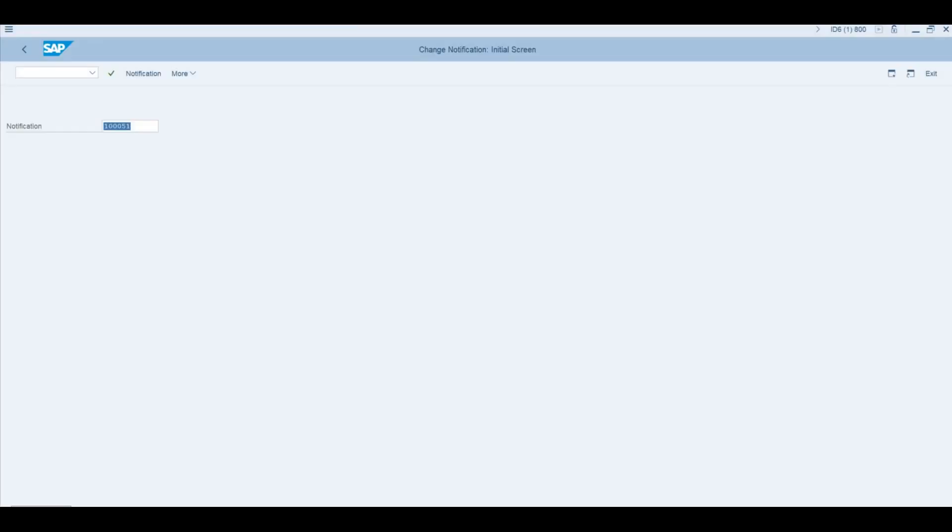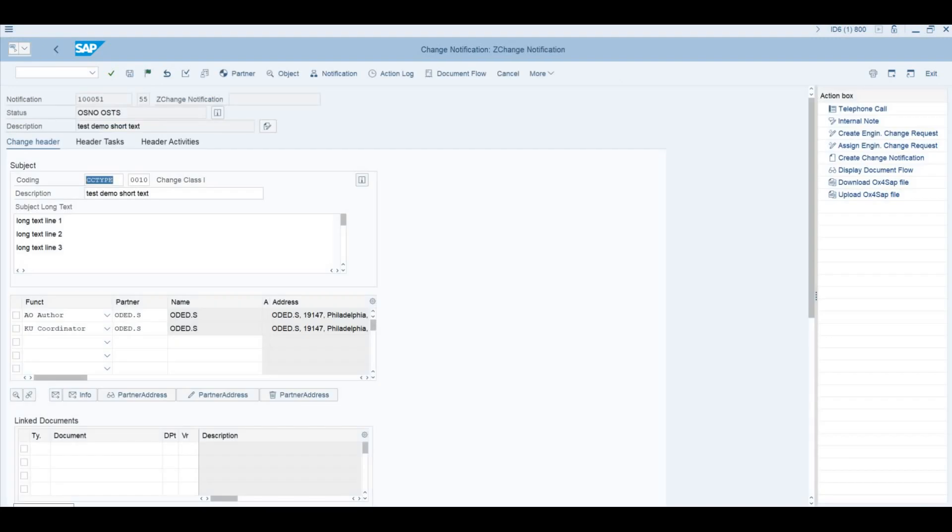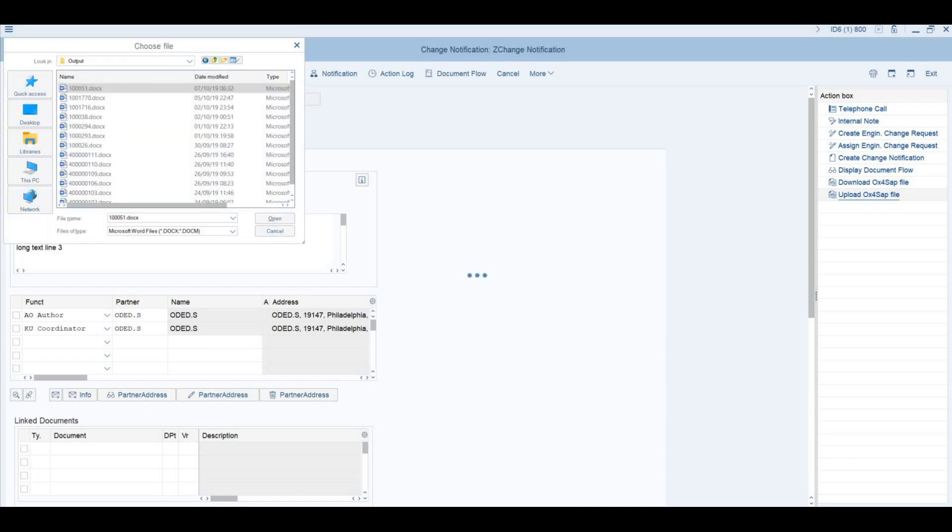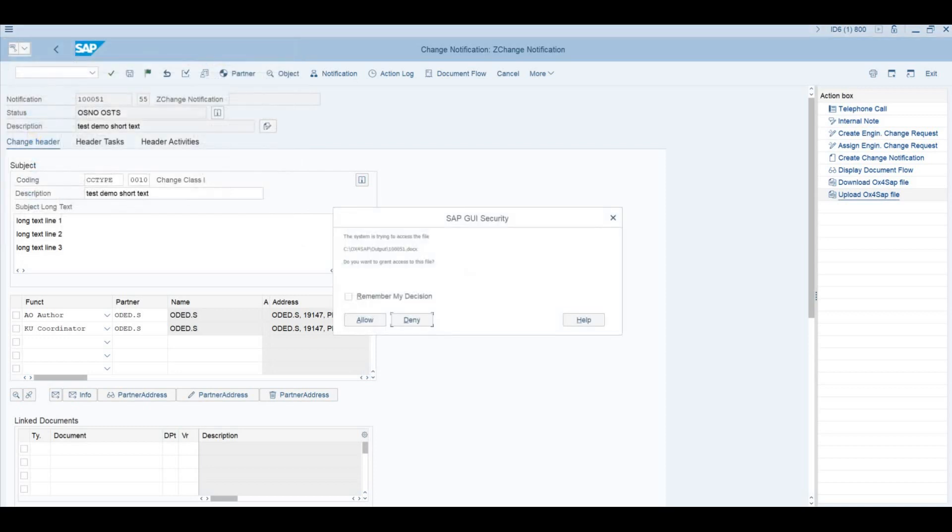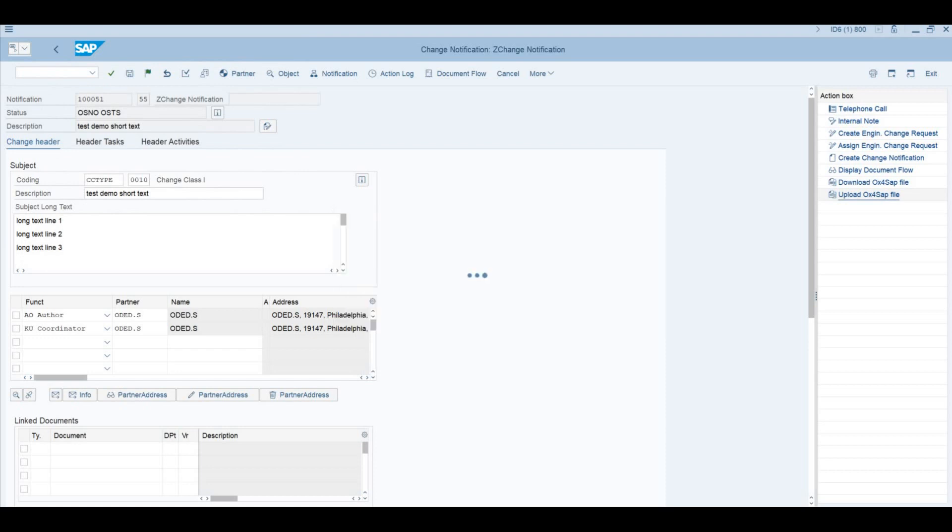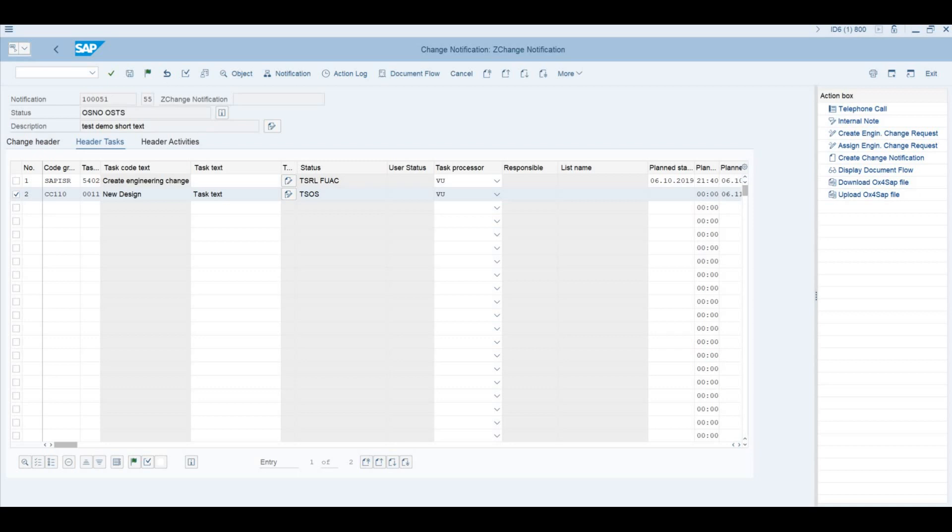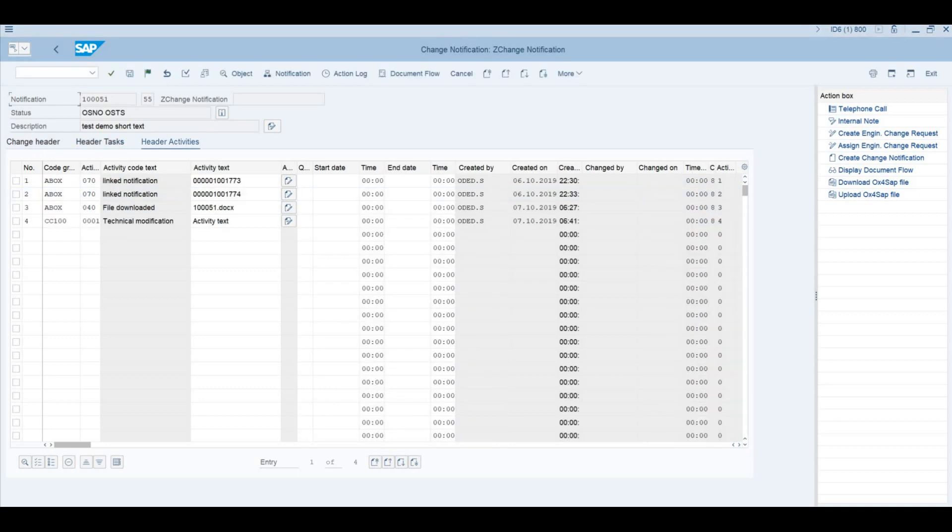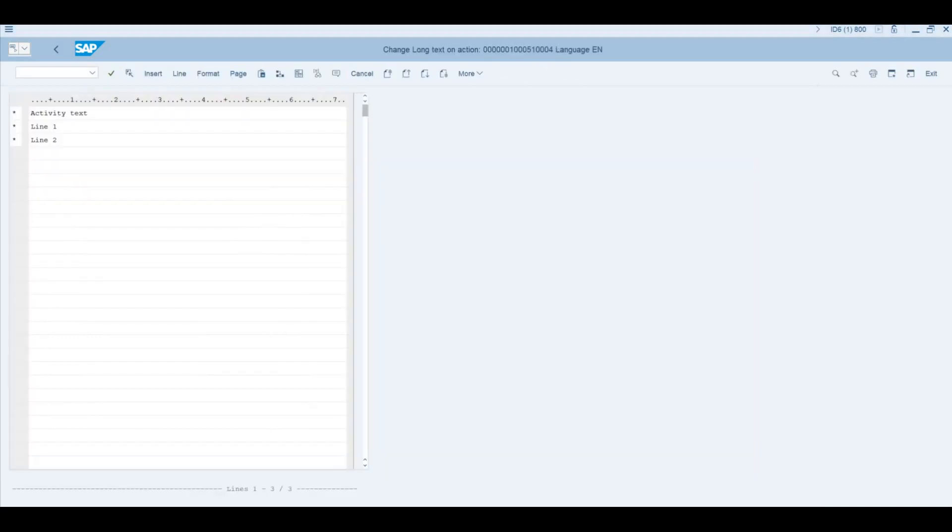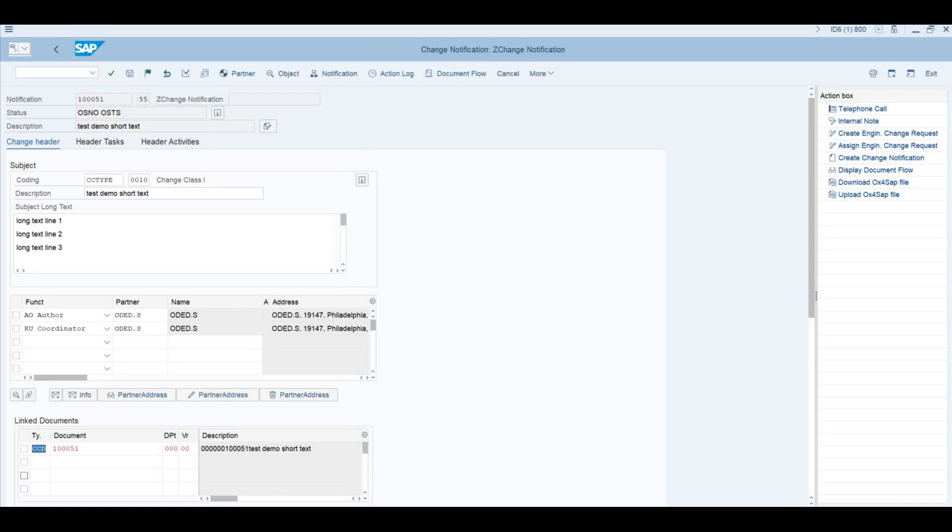Let's go back to the notification, and now we should upload the created document back into SAP. For that, we should push the upload process, the upload button, choose the created file, confirm those warnings, and save the notification. Once done, you can see a document has been added to the notification. A new task has been created. This is a task that we have chosen, a new design. We can see also the long text, and we can see further activities. This is the new activity with the long text that we have entered, line one, line two.